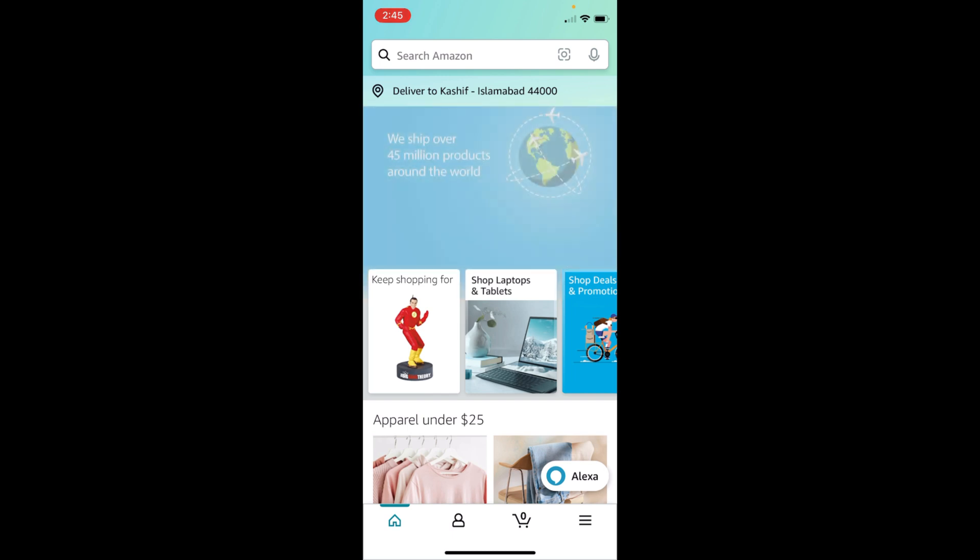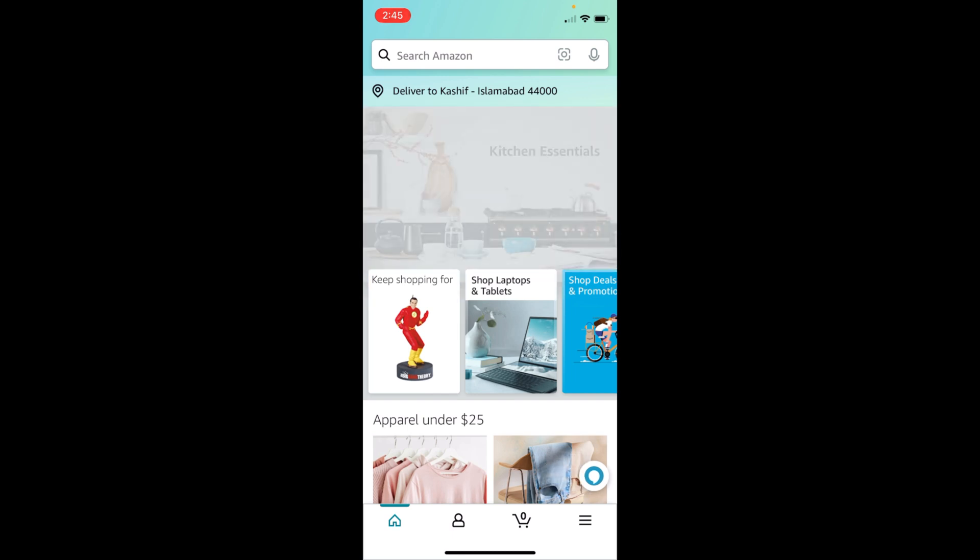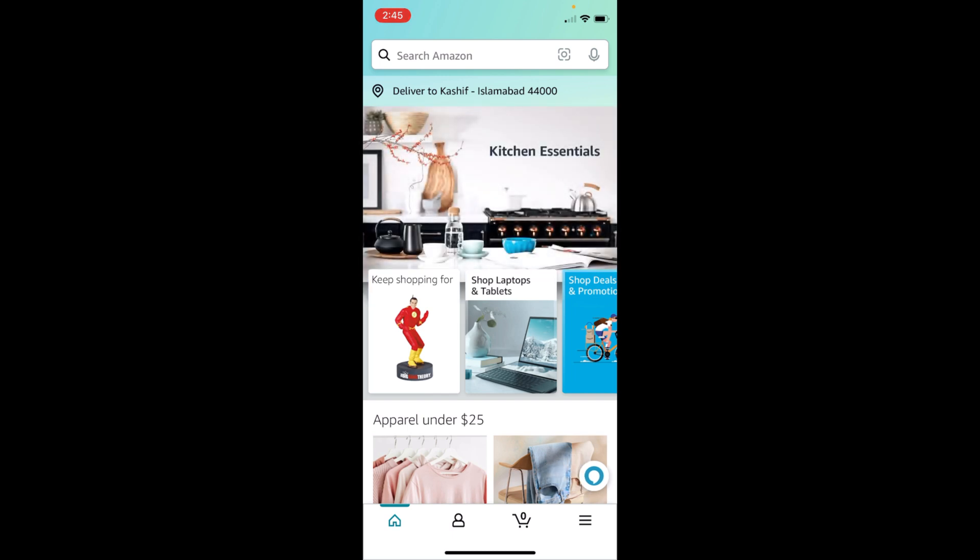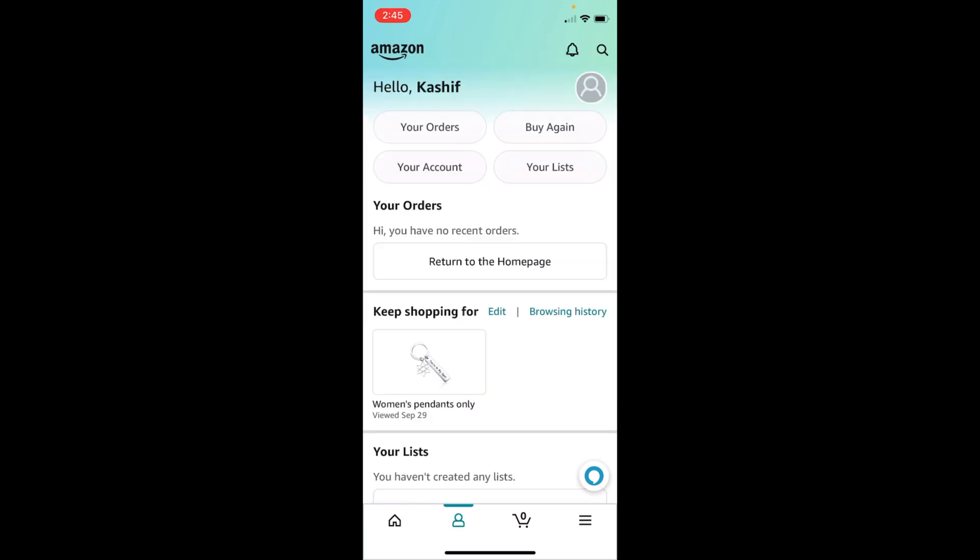Once that is open, you need to tap on the person icon at the bottom. You can see at the bottom there is a person icon that is second from the left. Tap on this.